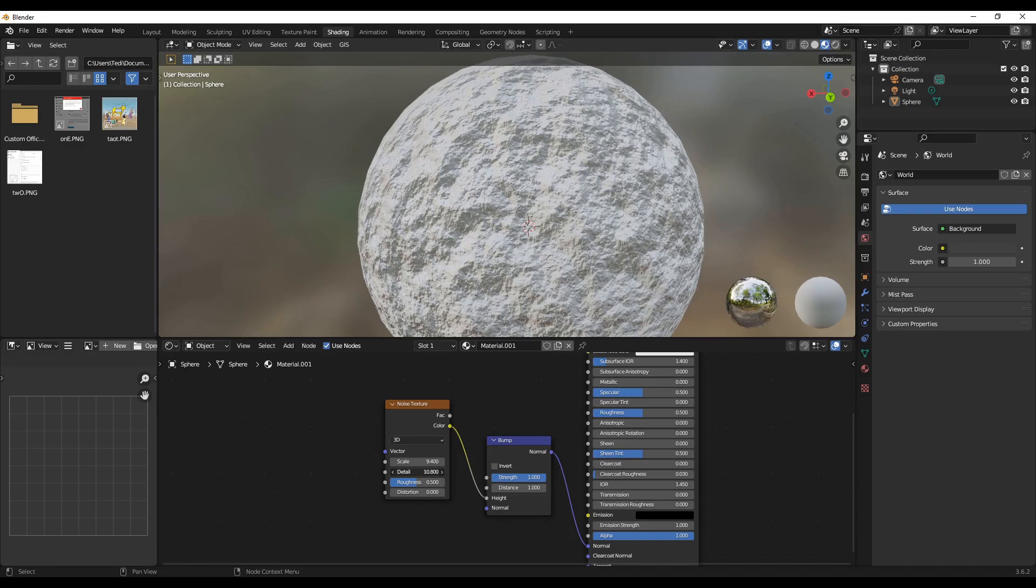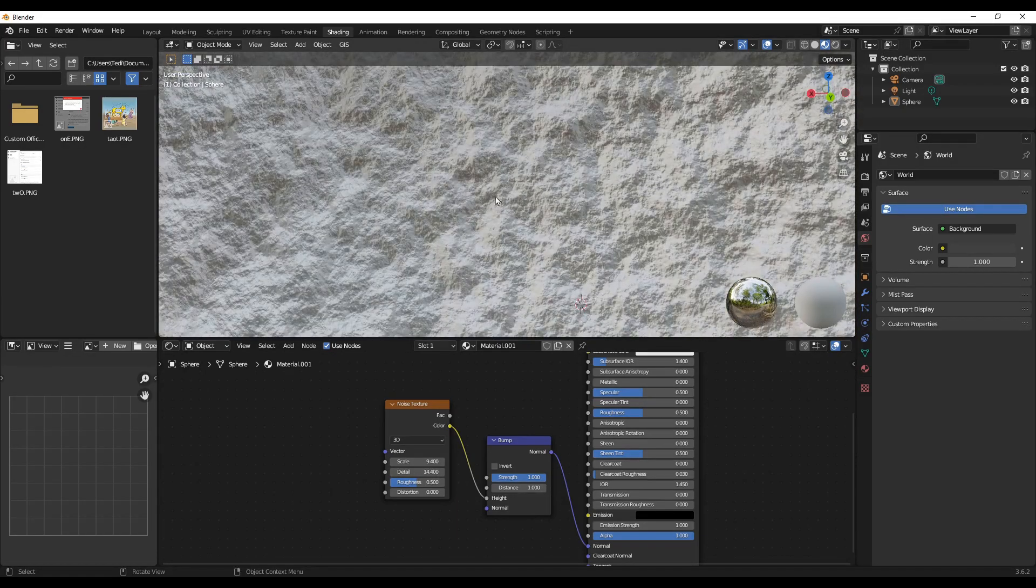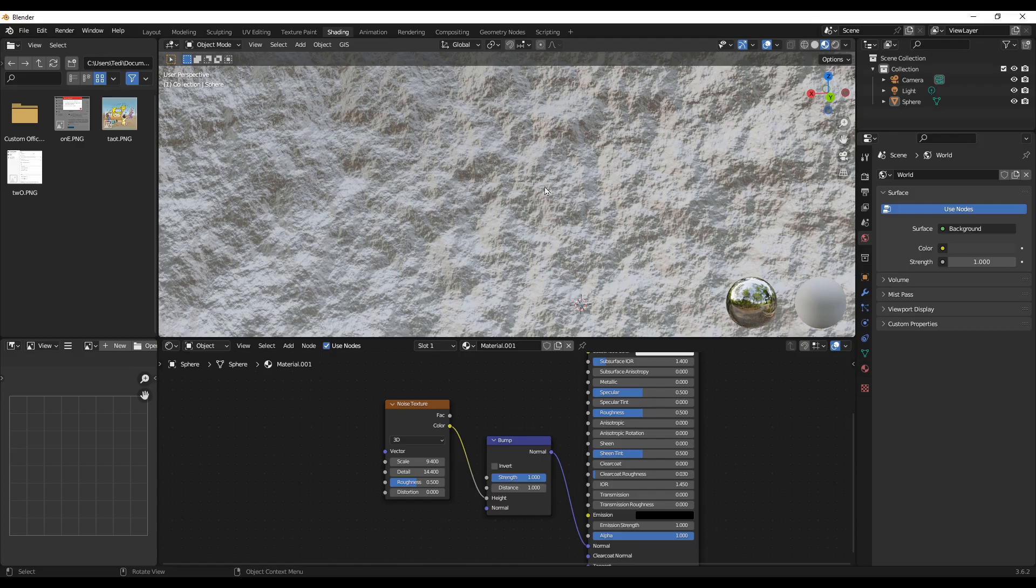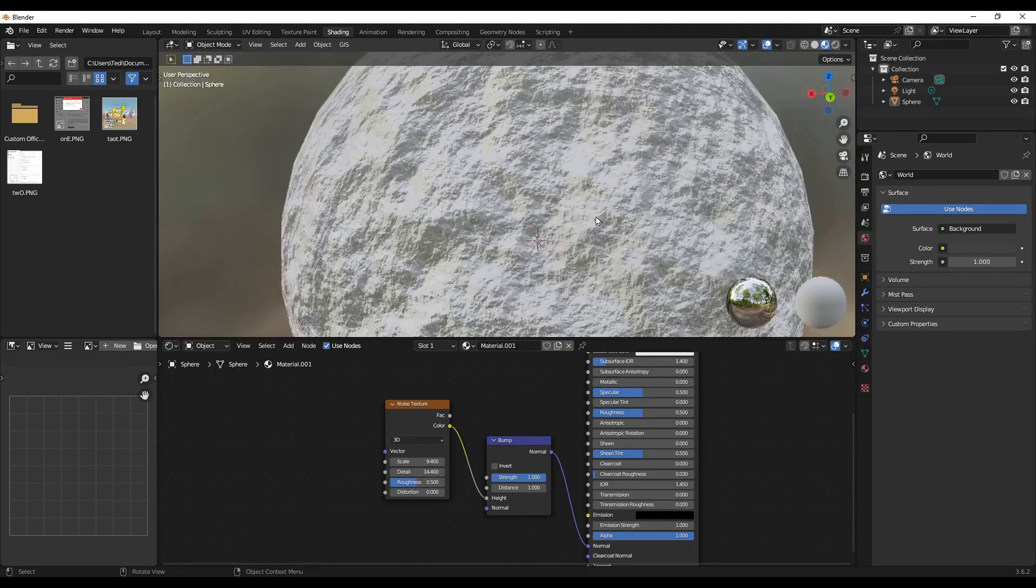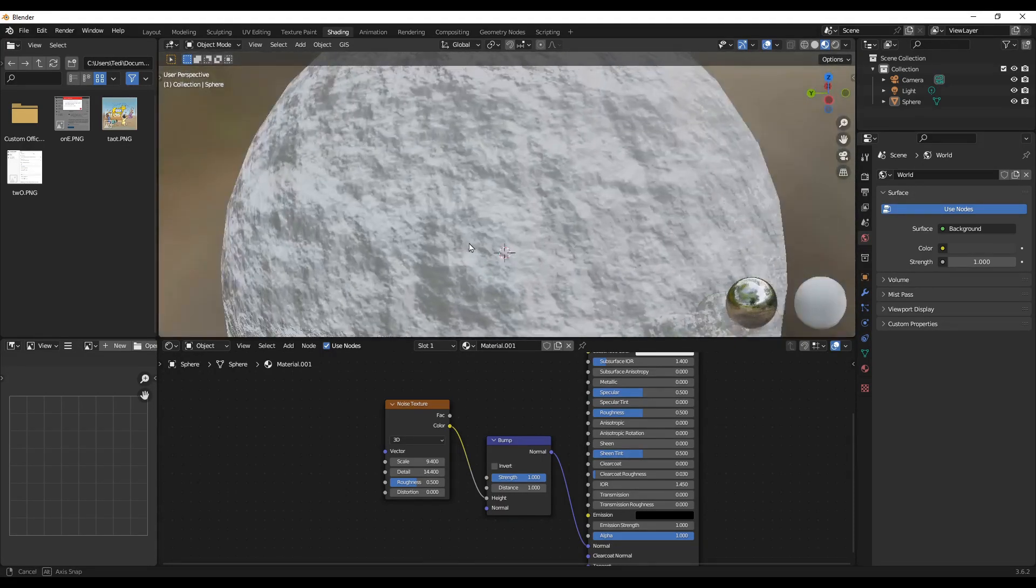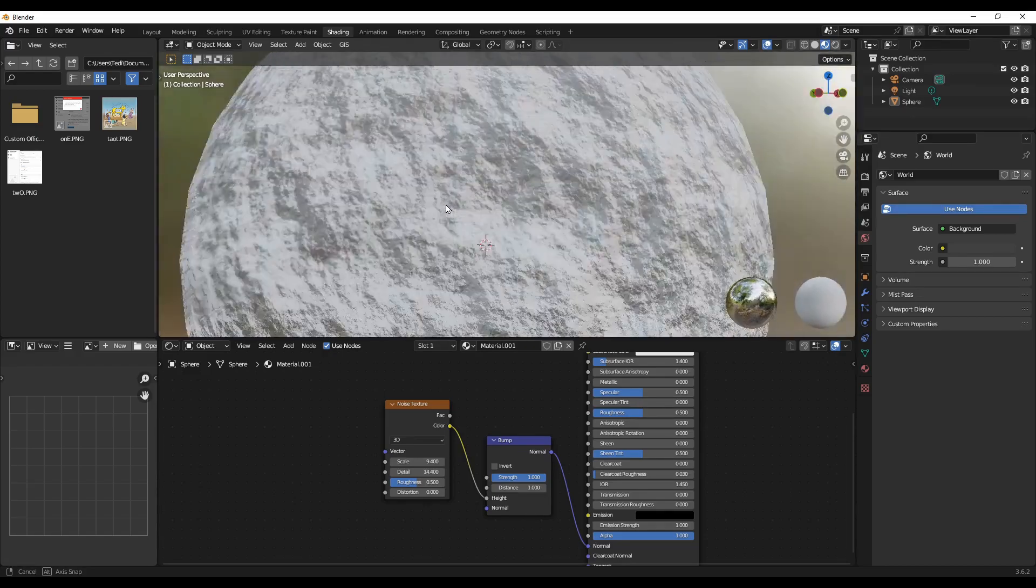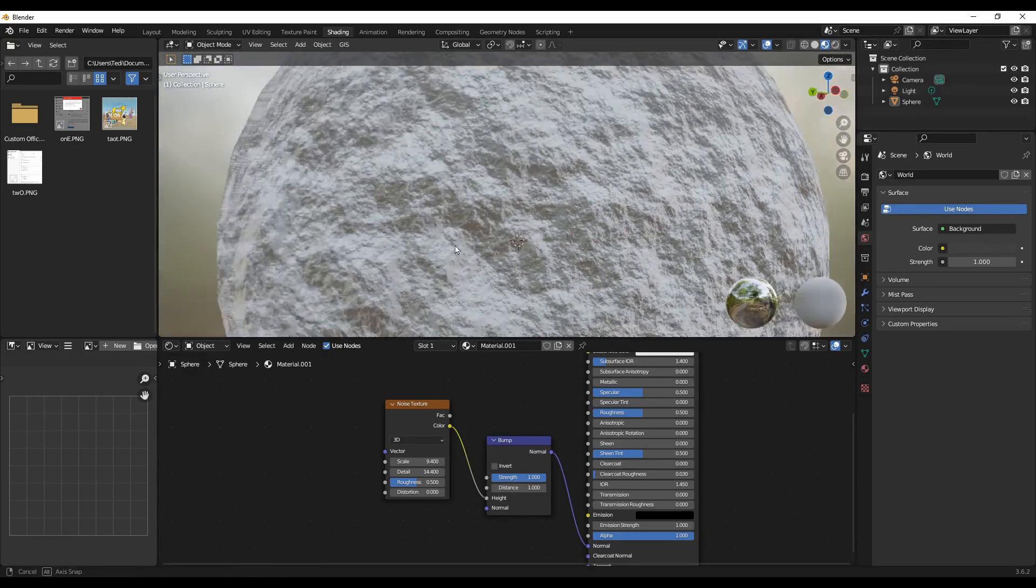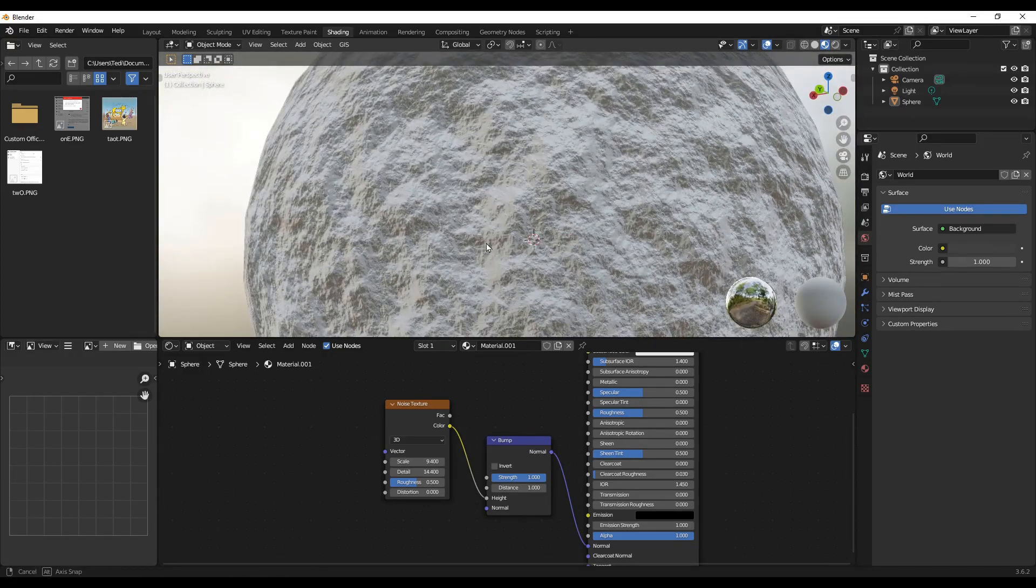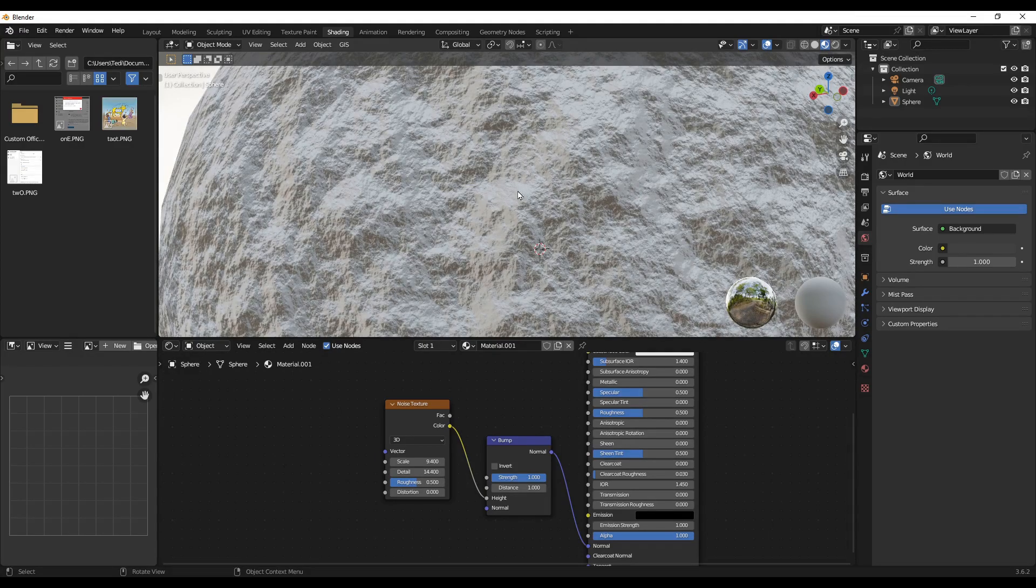So as you can see, now we have much more detail than earlier before. By increasing the value of the details, now here you see this one appears like a rock.